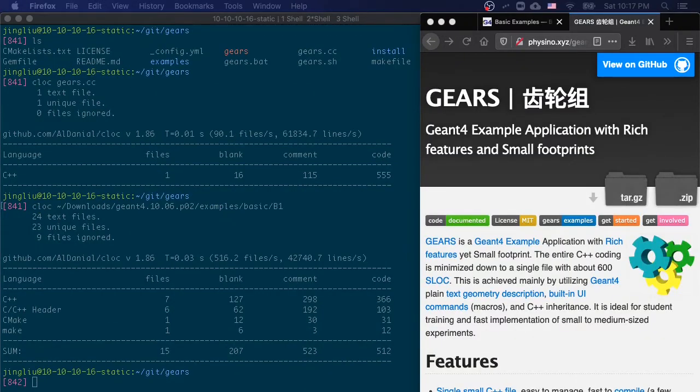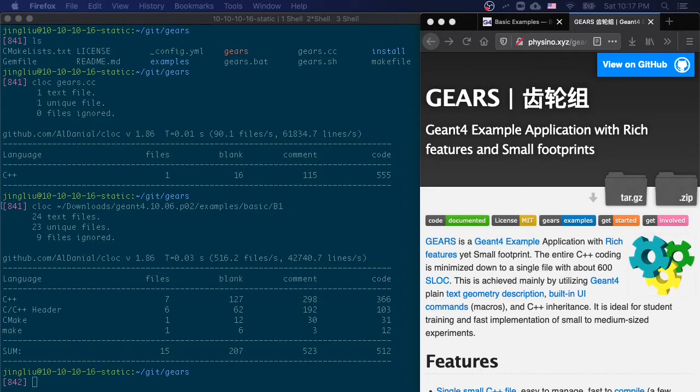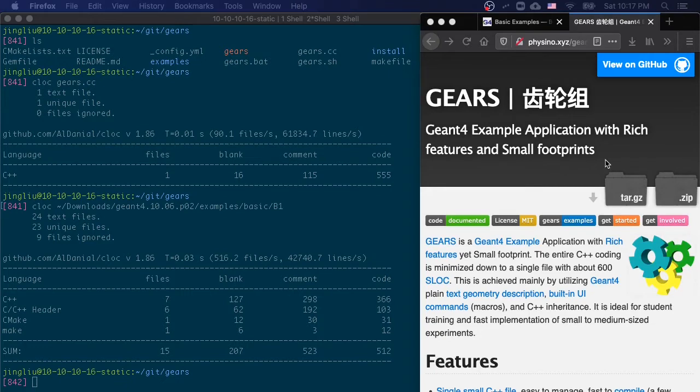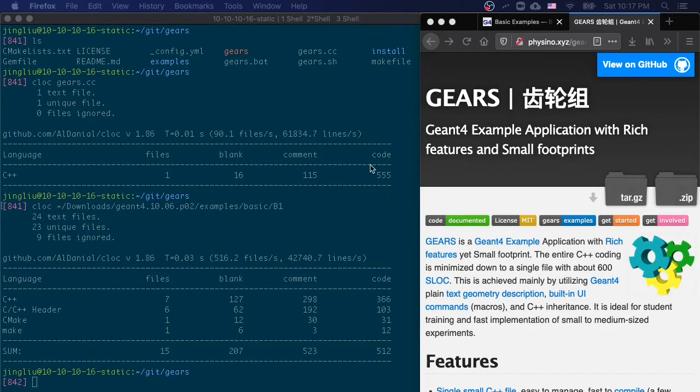In order to help students who are not familiar with C++ to learn Gen4 quickly, I developed a Gen4 example application with rich features yet small footprints. It contains only one C++ file with 555 lines of code at this moment.